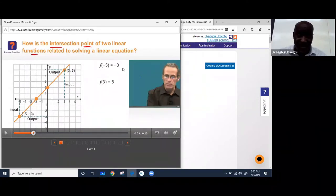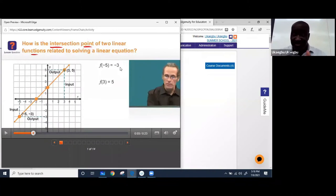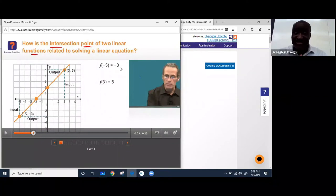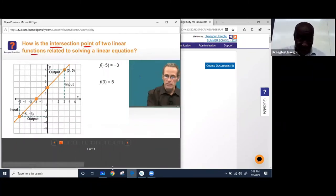So now when they mean a function, they are basically talking about — they will first of all have a relationship, a formula or an expression, but they want you to find out the value when x is a certain number. For example, let me use the one we already created.